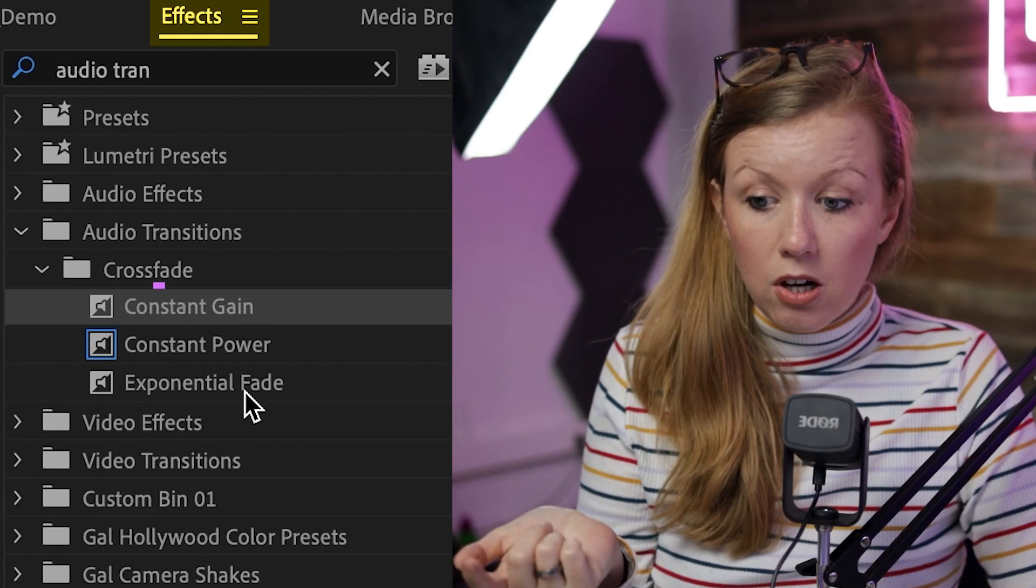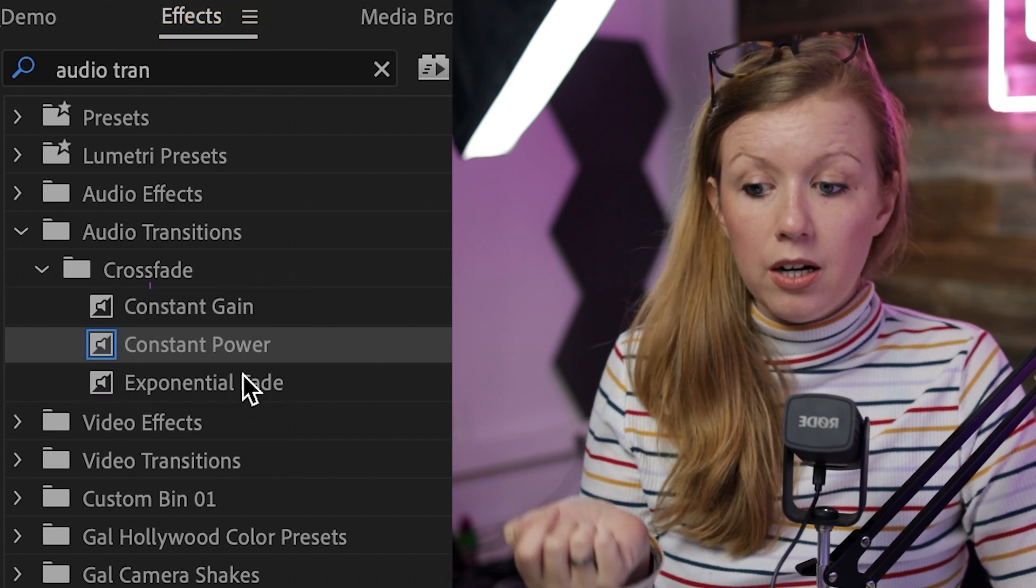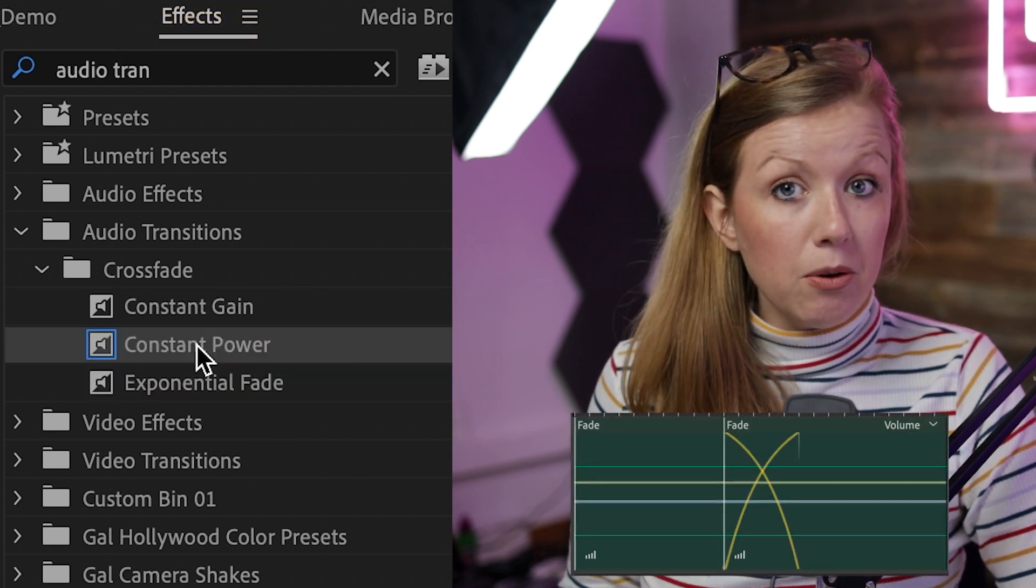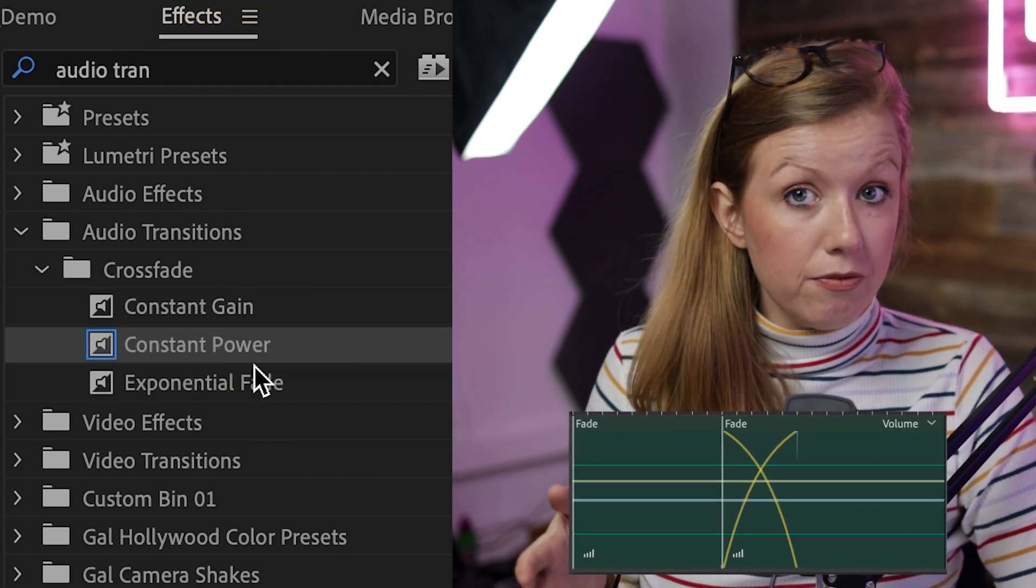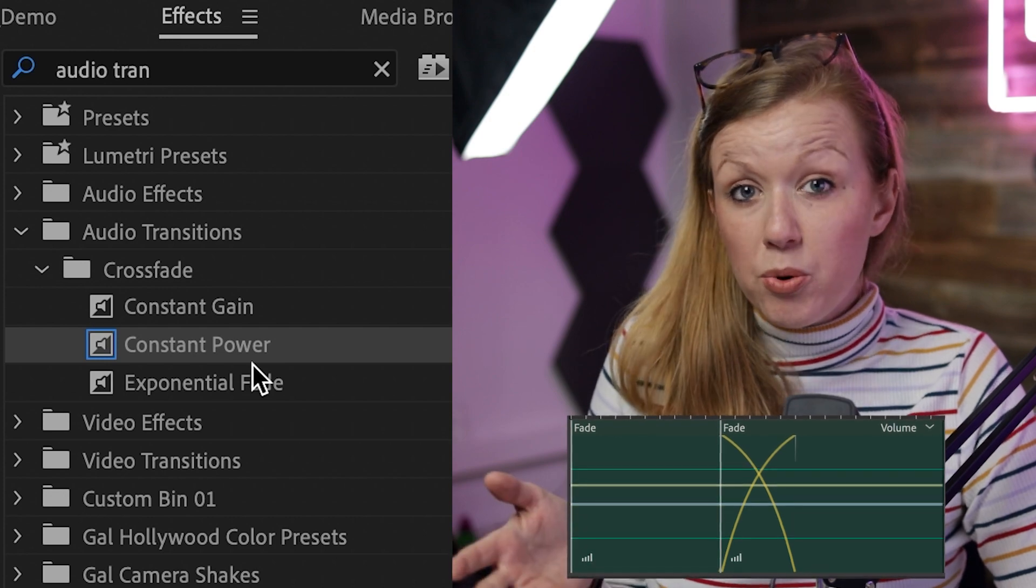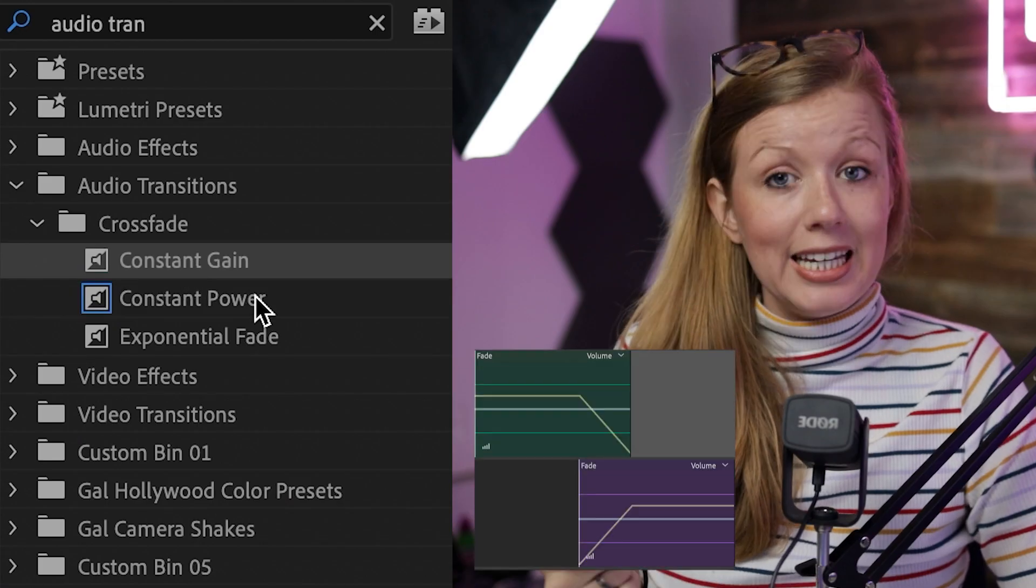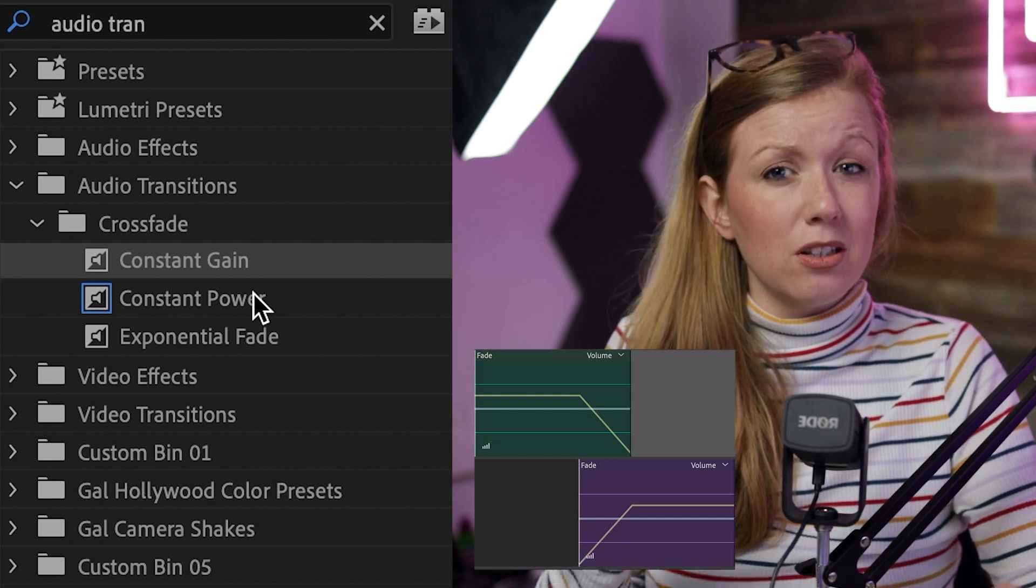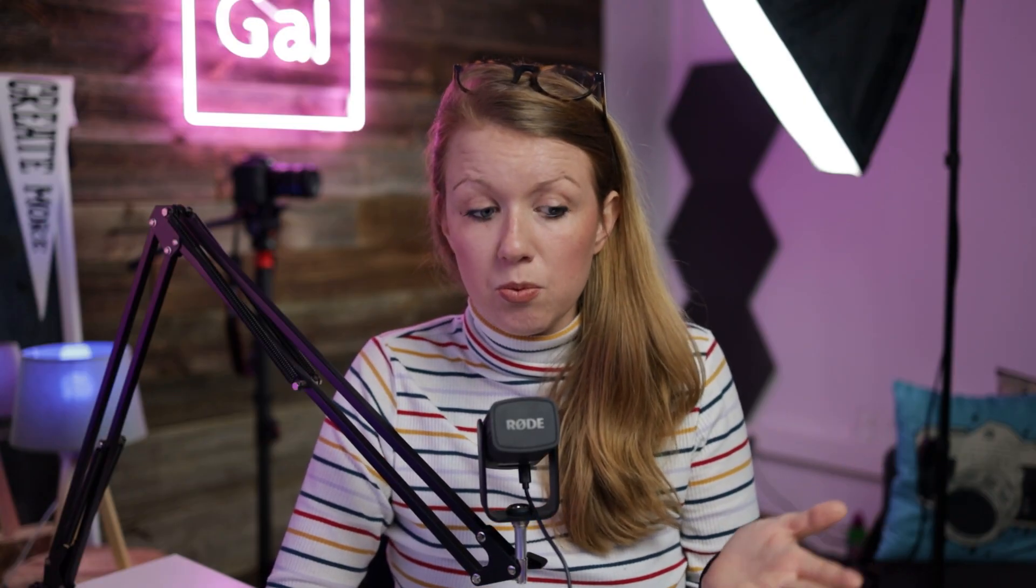There are three different crossfades that you can use. The constant gain, the constant power and the exponential fade. Constant power is the default because it's generally the smoothest and it just gradually fades out. Constant gain, sometimes the fade can feel a little bit abrupt. That's why a lot of people don't end up using this one.